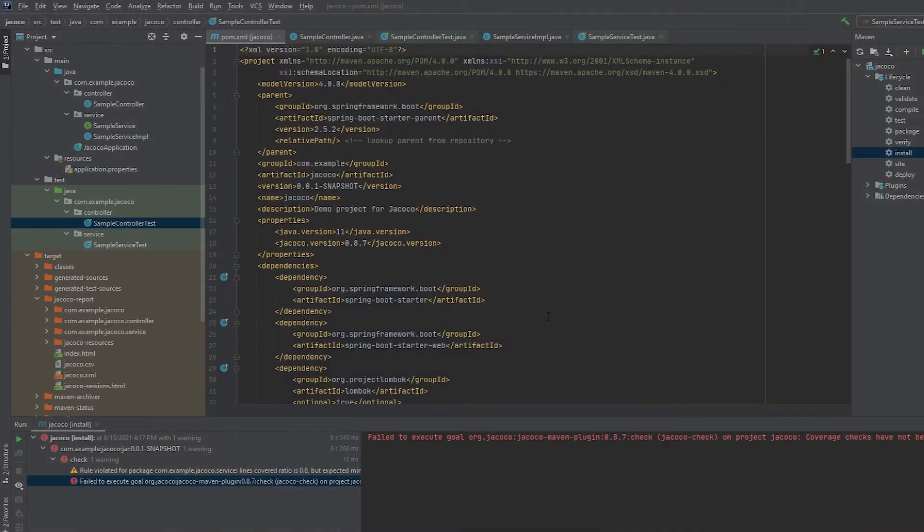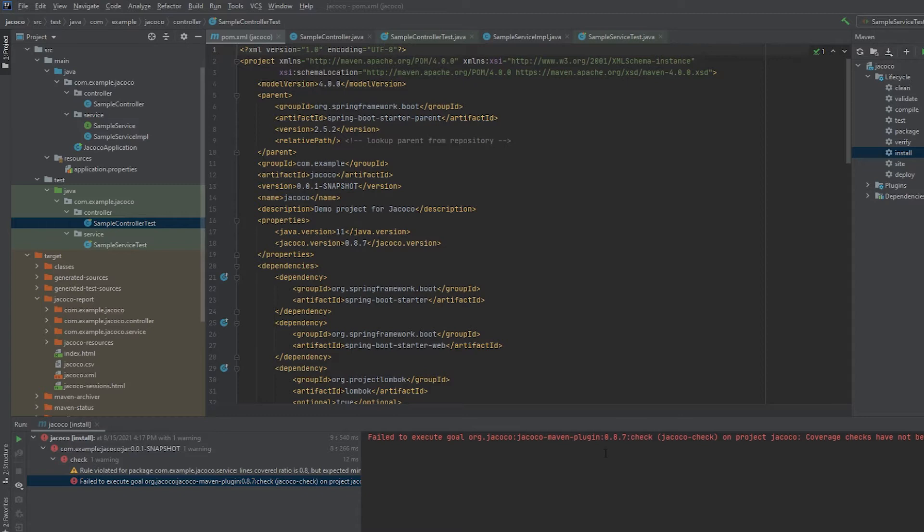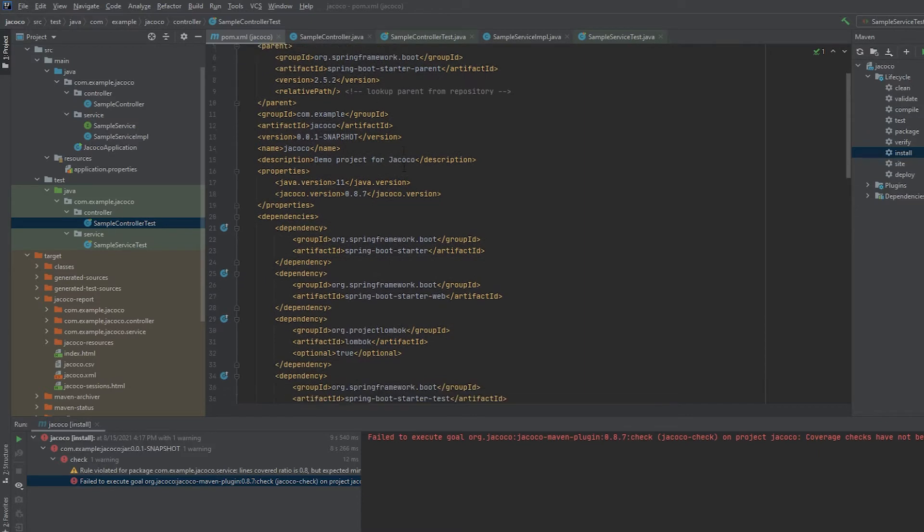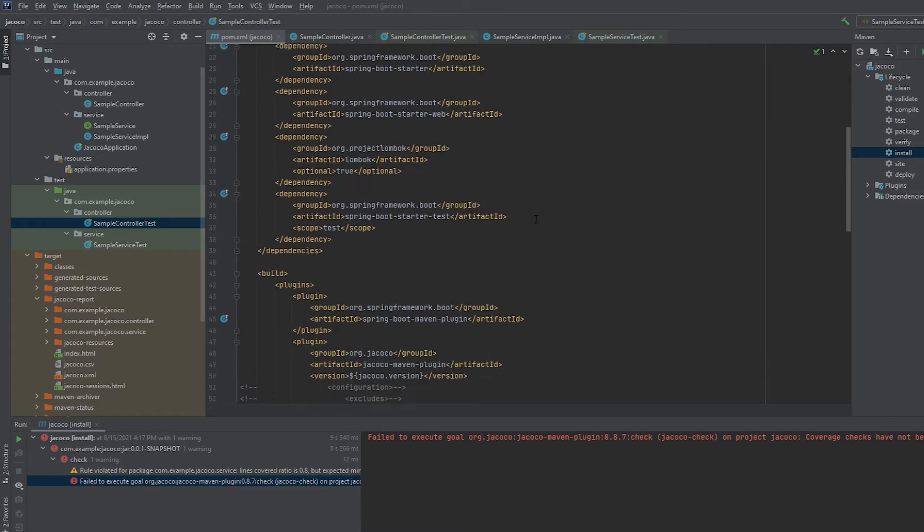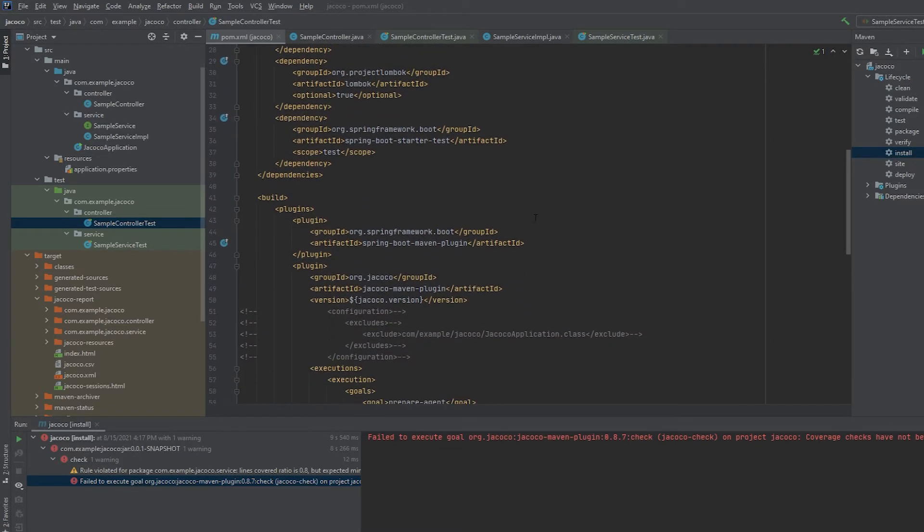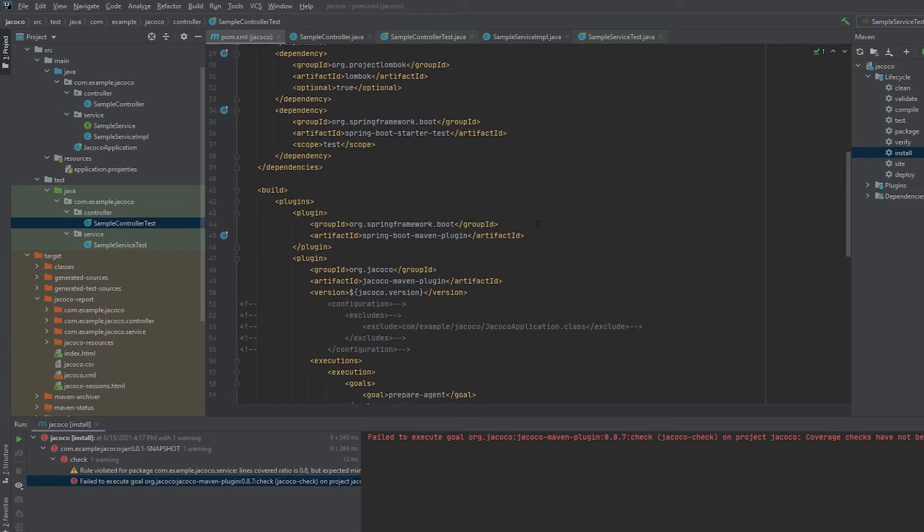Alright, so here's my sample project. I've already included JaCoCo and I already did a test run so I can showcase the difference of what was there versus what we're going to see after I add some more test coverage. If you scroll through this POM, you'll see that I have some of the basic Spring Boot dependencies that you'll need. Lombok's in here just because I have Lombok in pretty much every one of my projects.